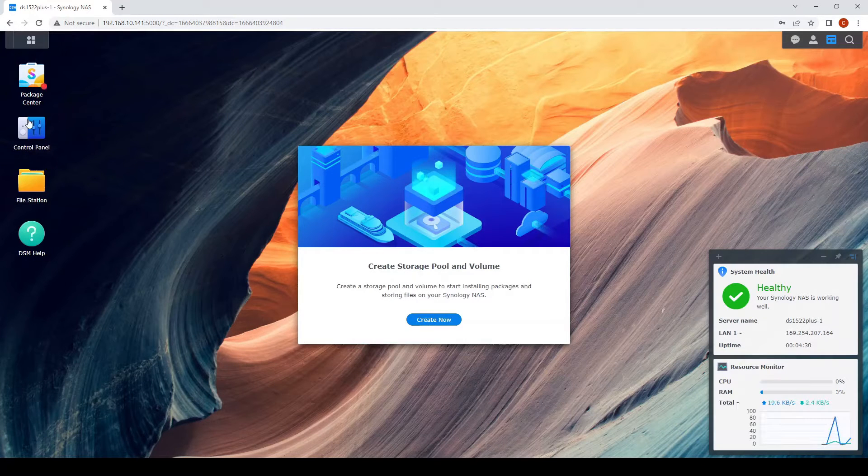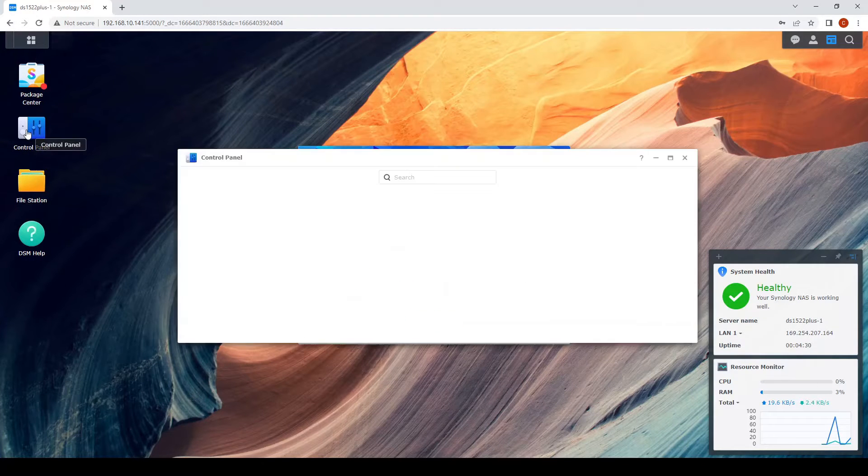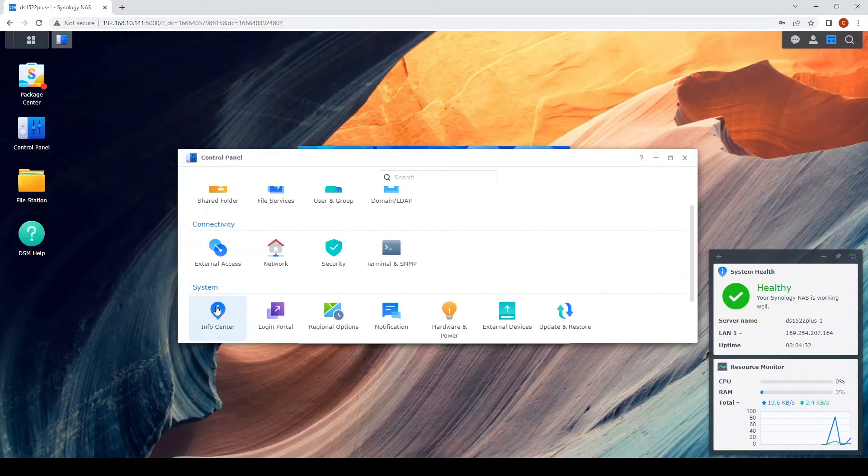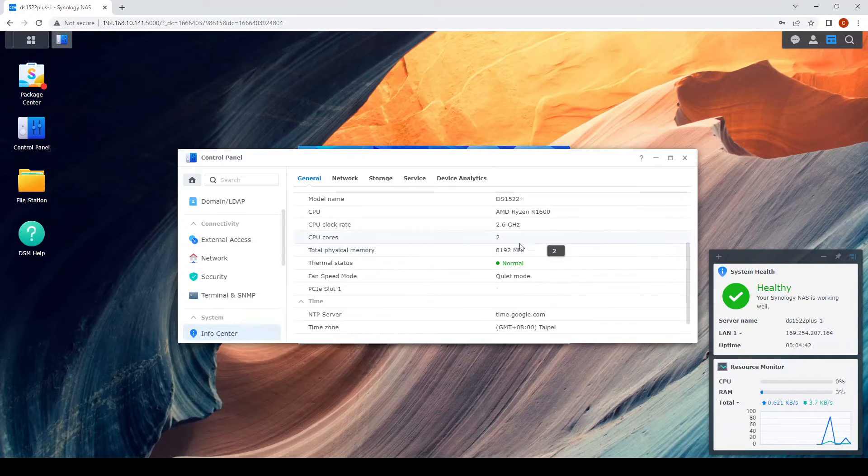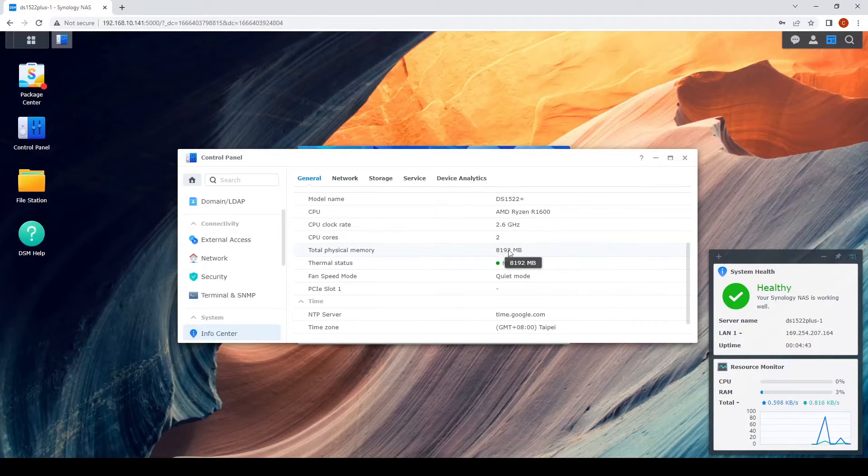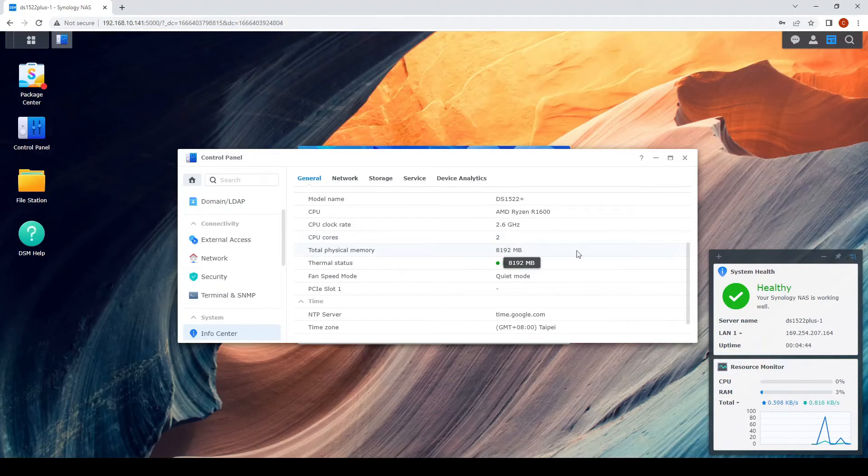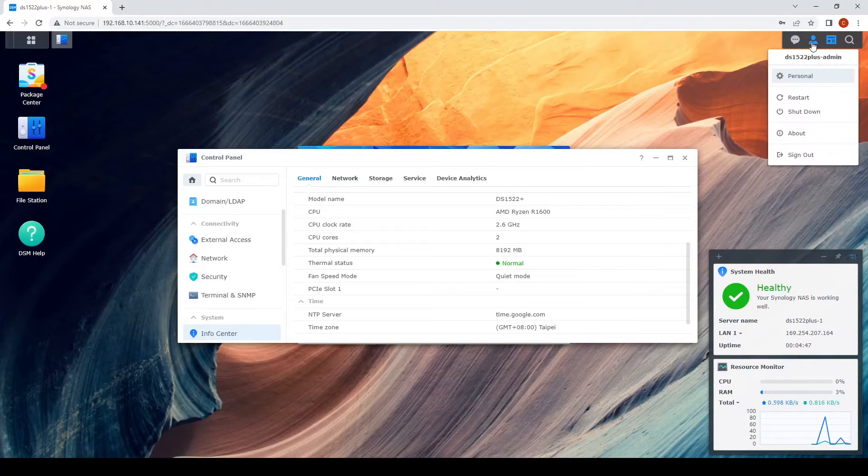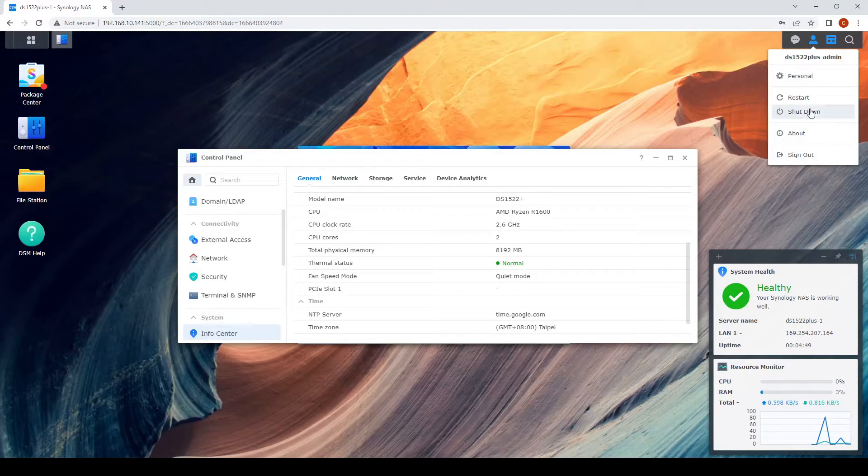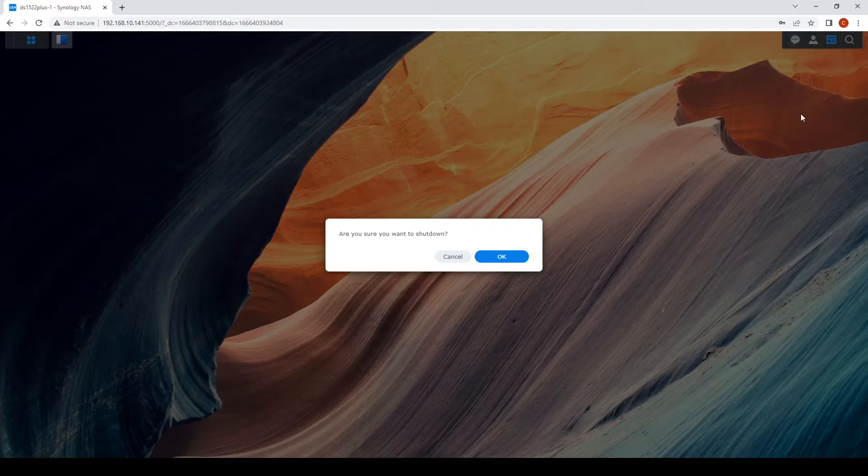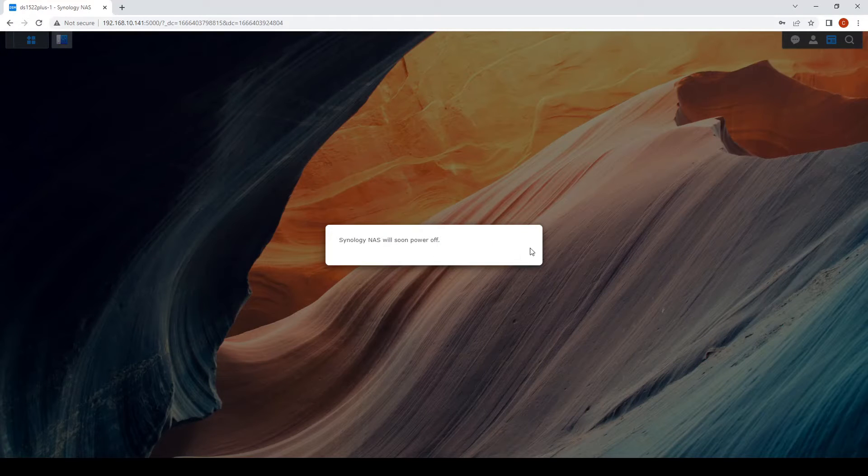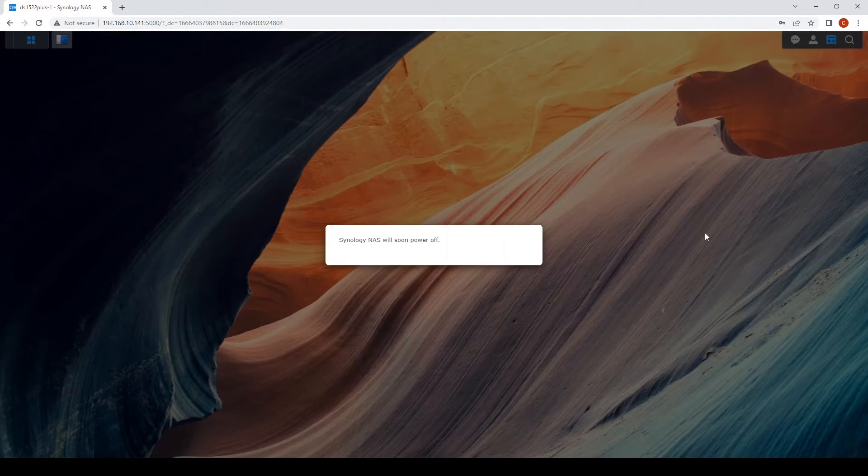We are greeted with the home page, the desktop of the DSM. Here by default it's running 8 gigs of memory, this is the system default. Let's make sure that the DSM is working properly with the 8 gig before we upgrade the memory.